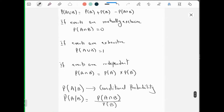So there are four things in this chapter that we are studying: mutually exclusive, exhaustive, independent, and conditional probability. Probability of A given B is probability of A intersection B upon probability of B.